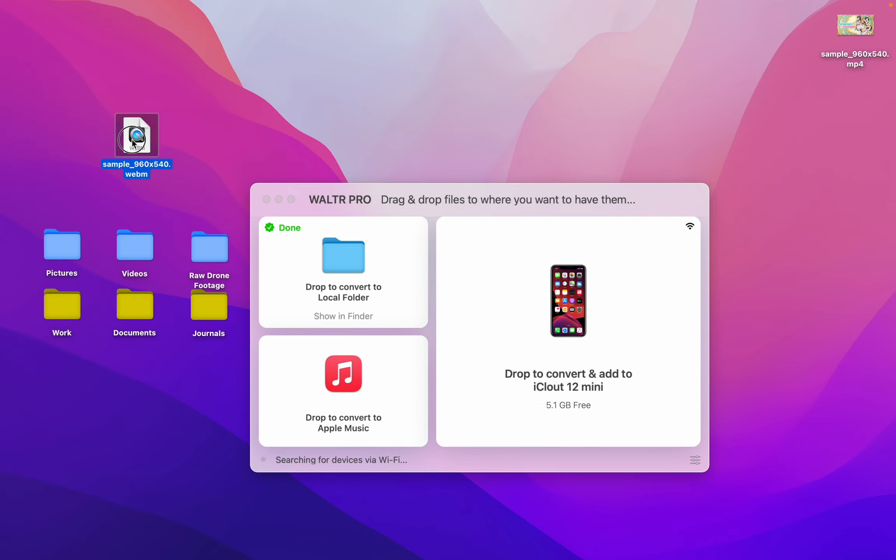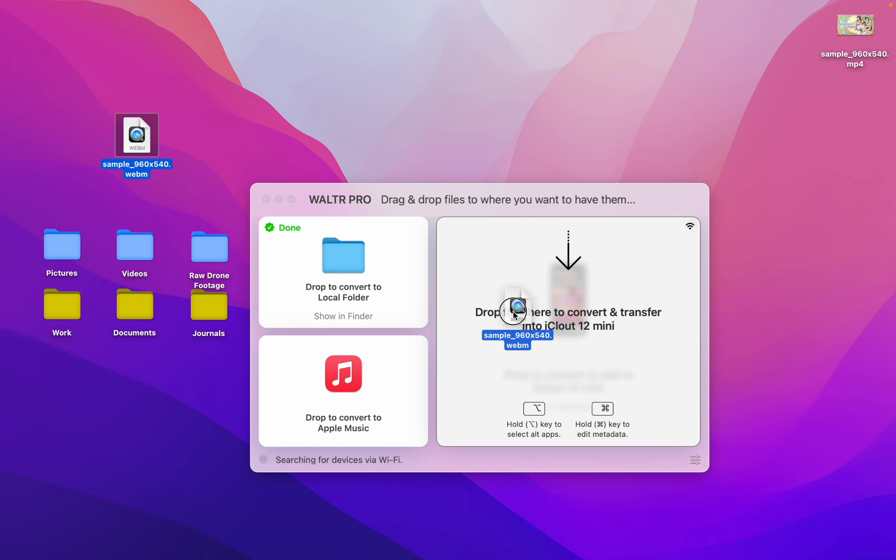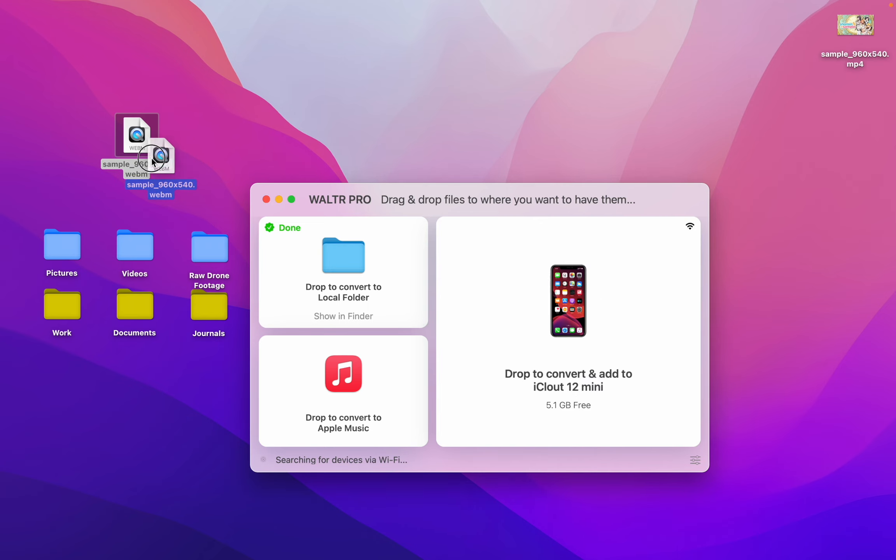What's more awesome is you can drop it directly into your iPhone or your iPad or other Apple devices all over Wi-Fi.